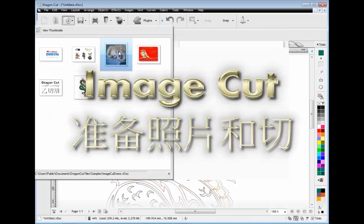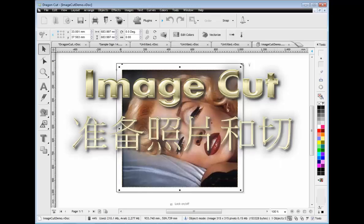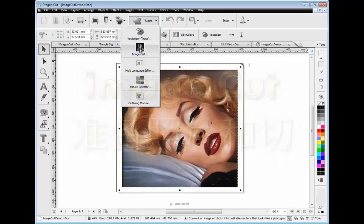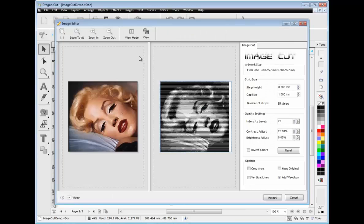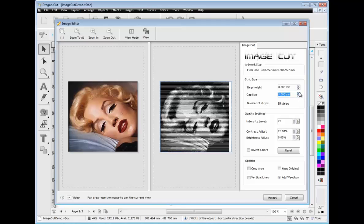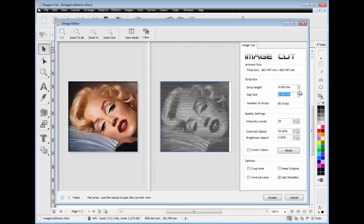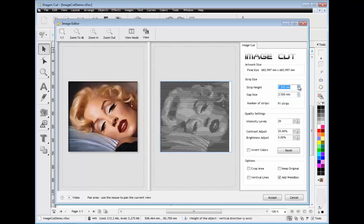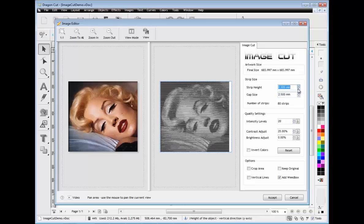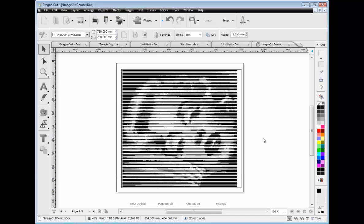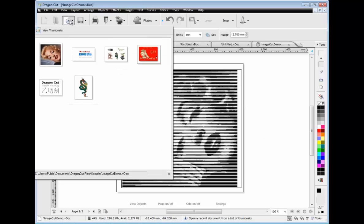Image Cut is another great feature that comes with Dragon Cut. This module allows you to create a photographic effect from vinyl. These tools and powerful features allow you to easily adjust how coarse or fine the results are, and with the interactive preview you can instantly see what you're creating. In next to no time you have a stunning effect that you can cut out from a single color of vinyl.